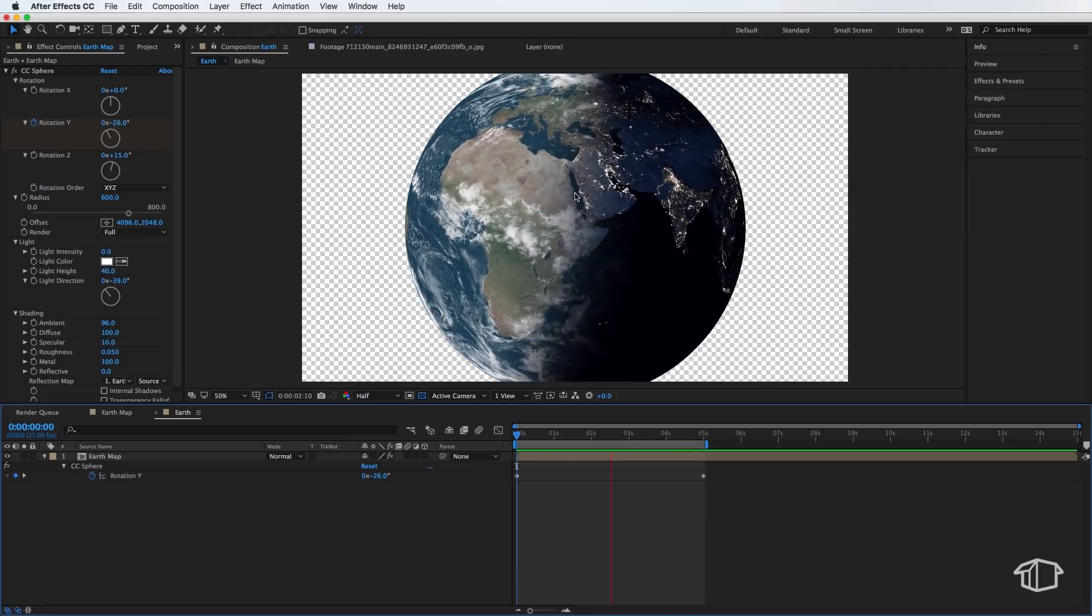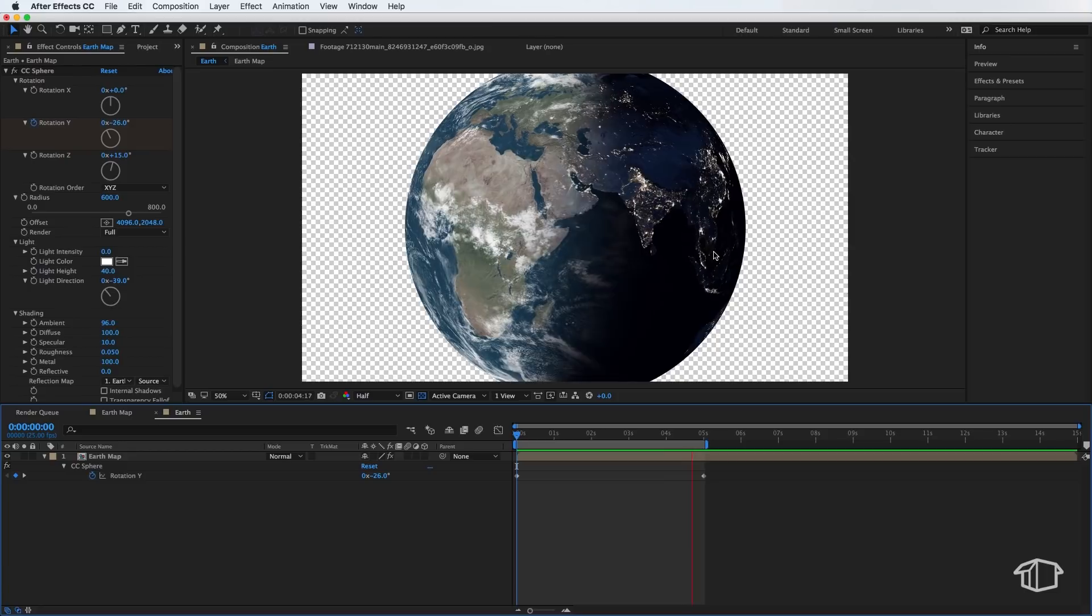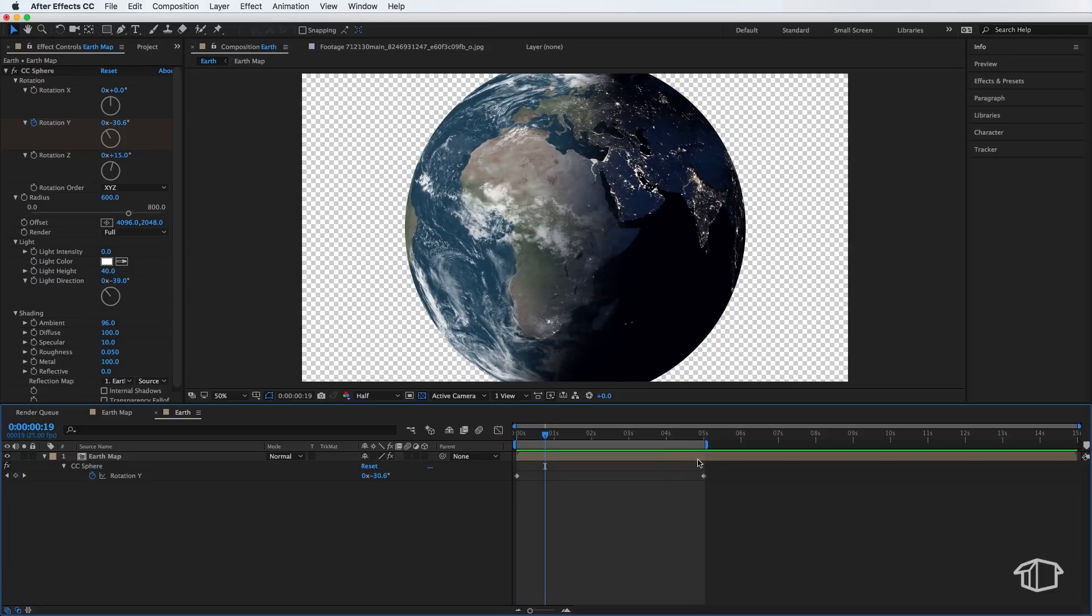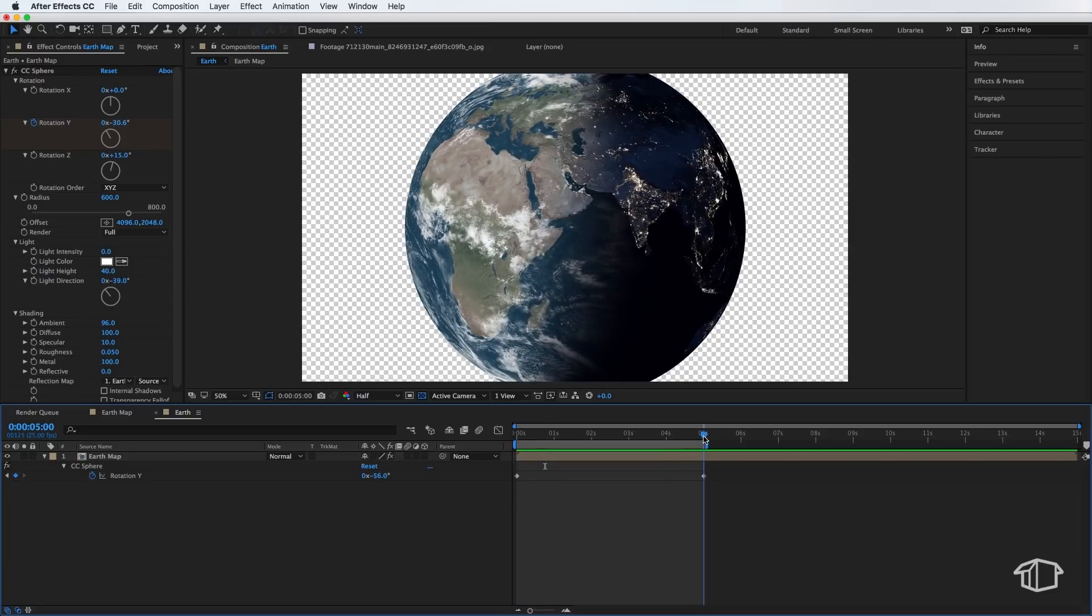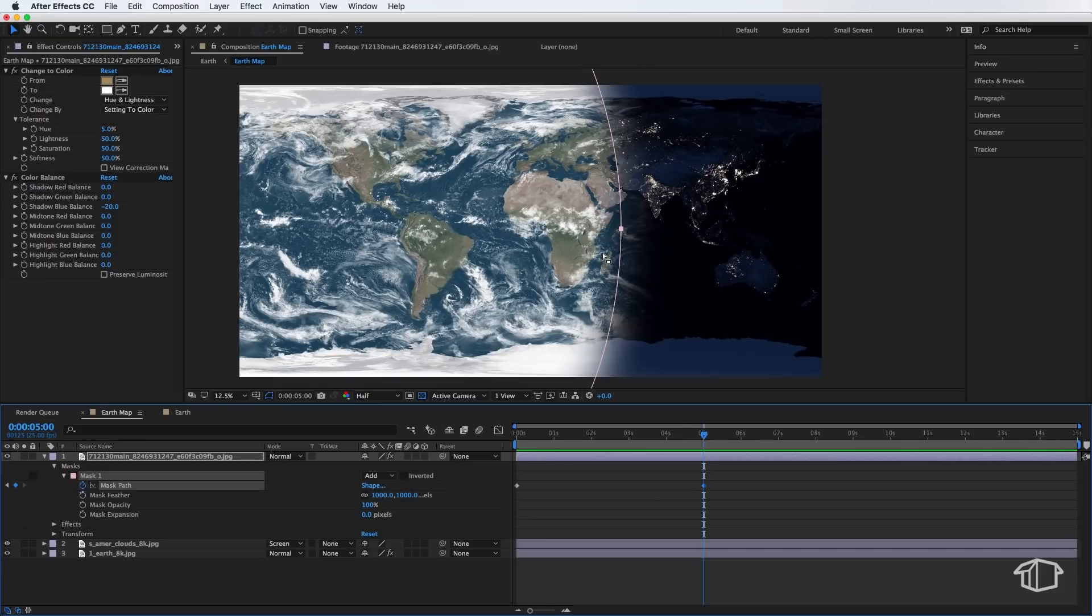Now, if you want to speed up that actual rotation, we can actually change this rotation value at the end here to speed it up. But also, if you actually want to move that transition faster or slower, we want to move this mask back and forth faster or slower. So you've got two adjustments you can actually make there.